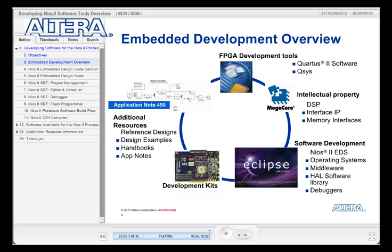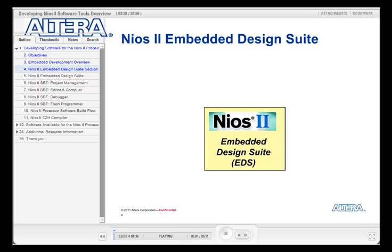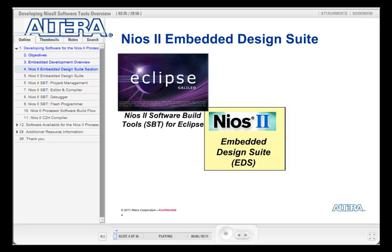Now let's take a look at the contents of the EDS in more detail. The NEOS II Software Build Tools for Eclipse are a fully integrated development environment built from the ground up, used as a foundation and designed as plugins for industry-standard Eclipse. They focus on improving software productivity for large software applications and team-based software design.